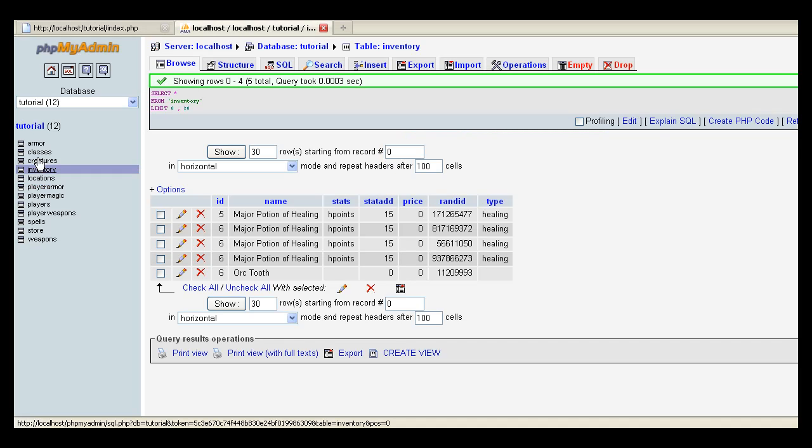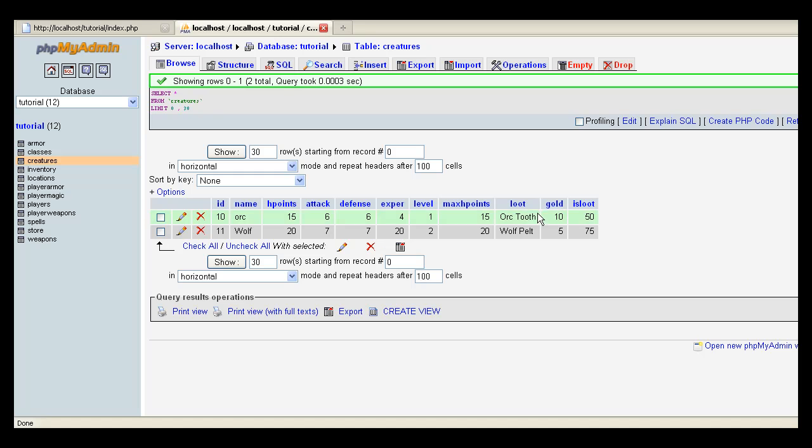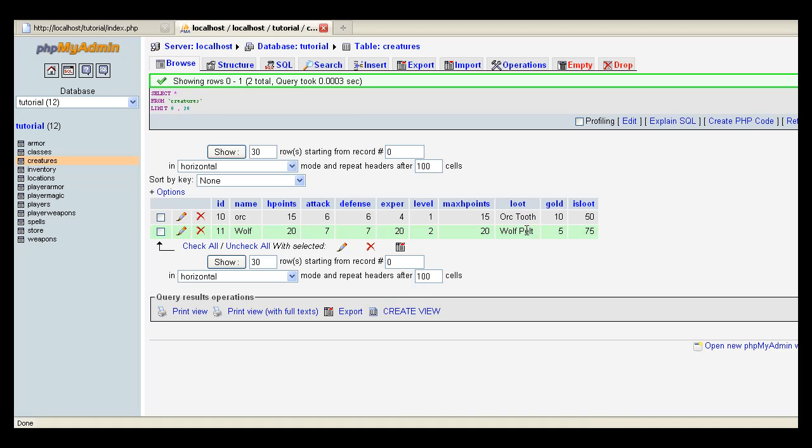First thing I want to do is let's go to Creatures. And in the Creatures, I created a couple new fields: Loot, Gold, and Is Loot. Loot is just the name of the item that they'll give away.